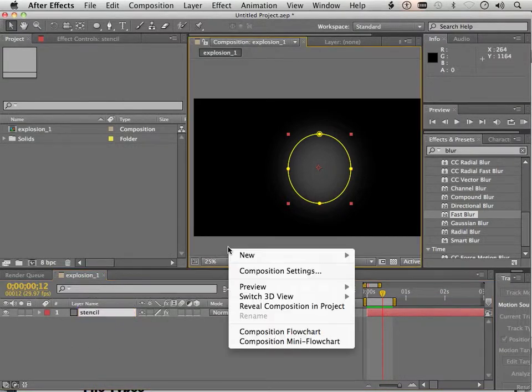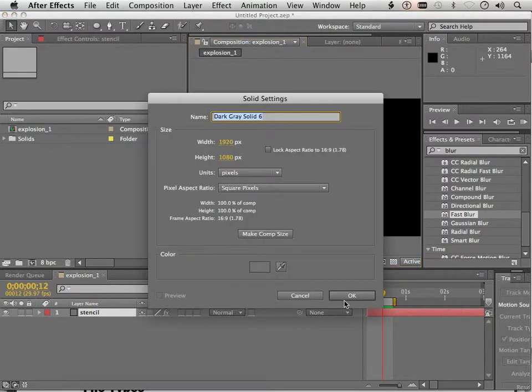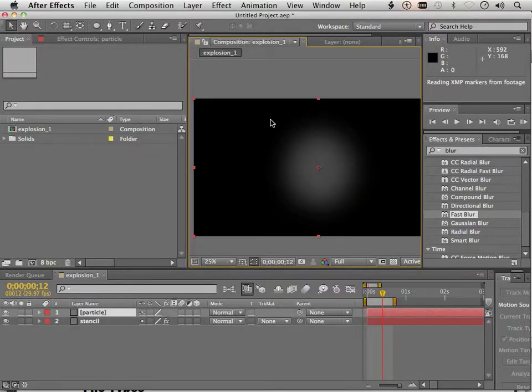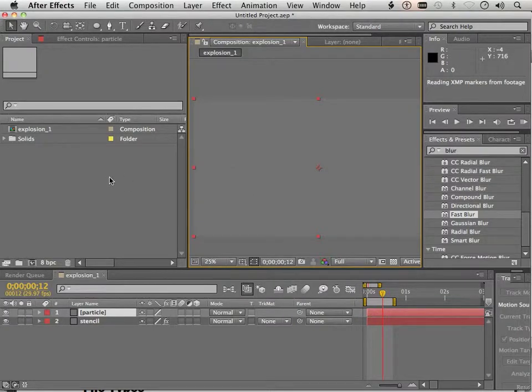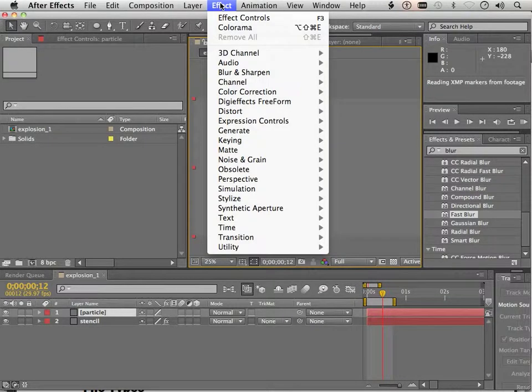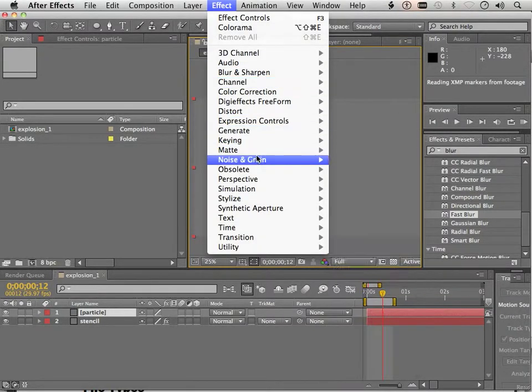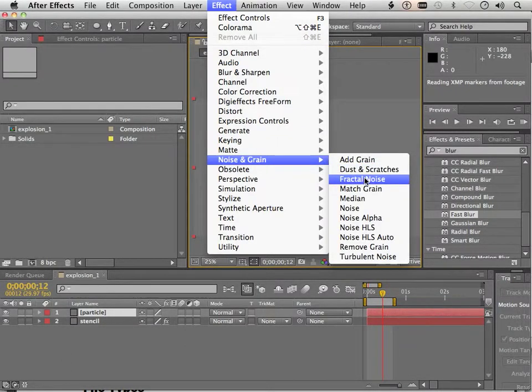Now we're going to make a new solid. And this one's going to be called Flame. Actually, I think I'll call it Particle because it more represents kind of a particle effect. So in here, what I'm going to do is go to Effect and I'm going to add some noise. We're going to use Fractal Noise.